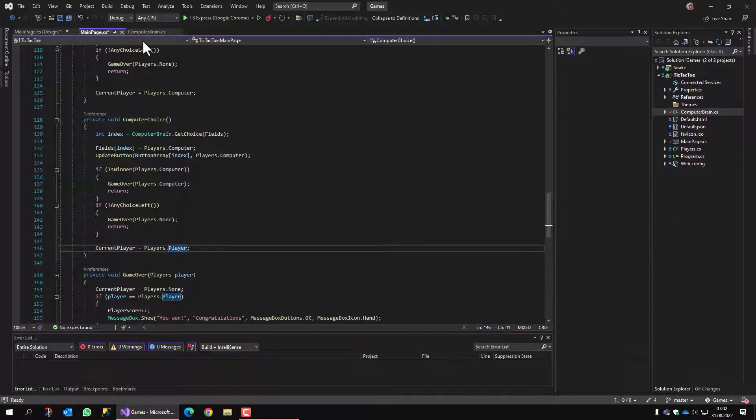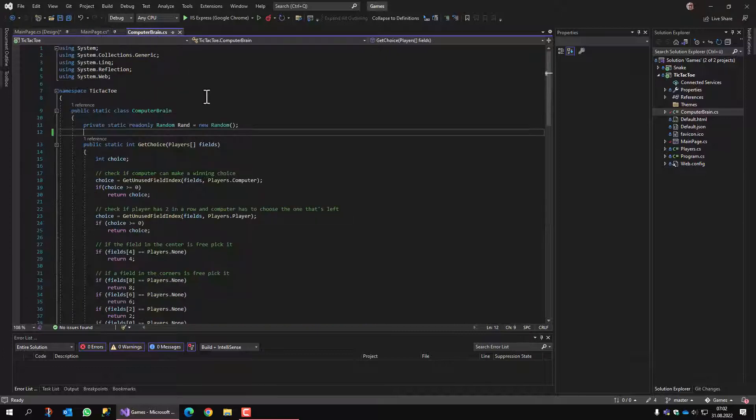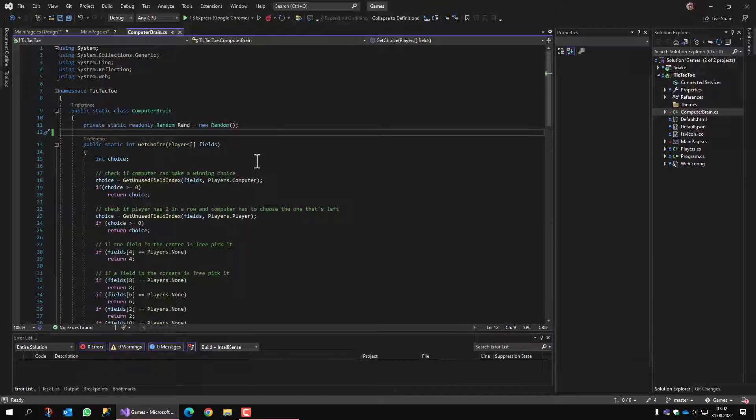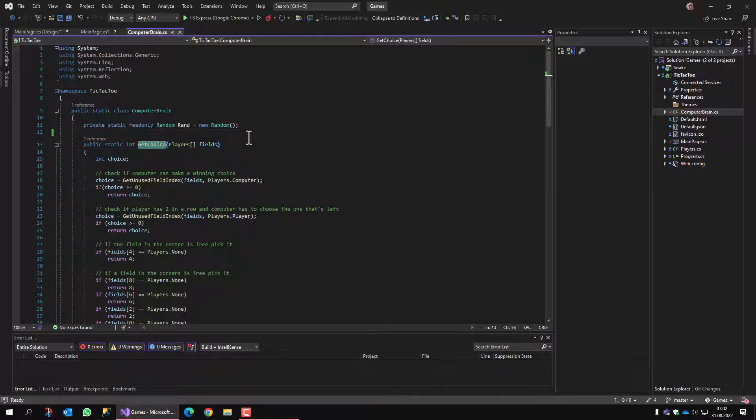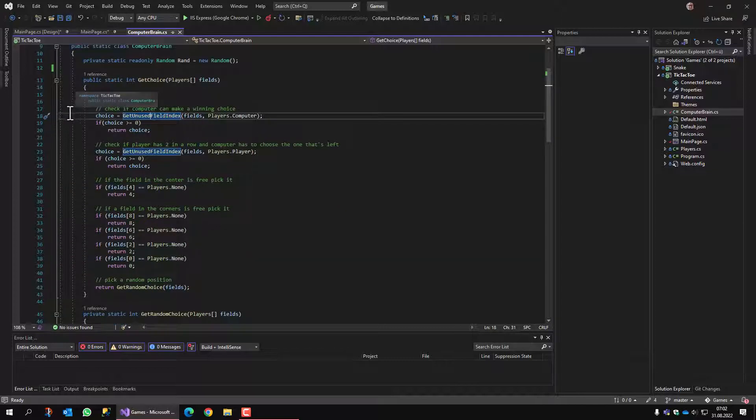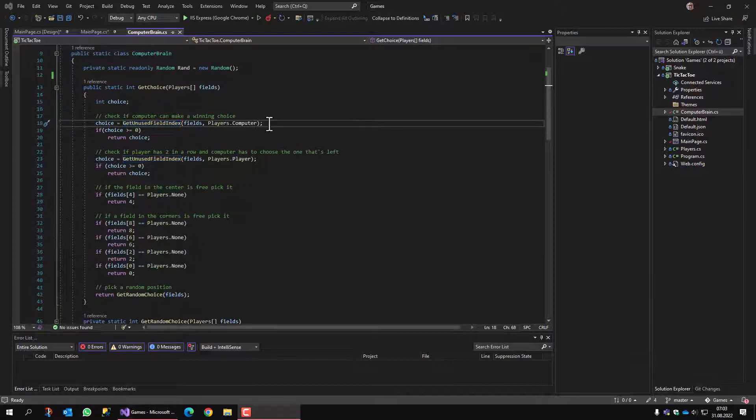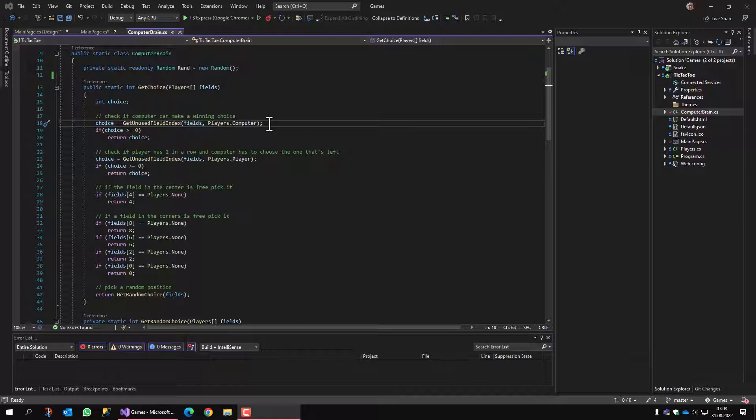And now let's go to computer brain. Computer brain is a static class that finds a good choice for the computer. The main routine is get choice, where we pass the fields that are occupied. And in here, we check if the computer can make a winning choice. At first, we check if there are two in a row and we can select the third one to win.